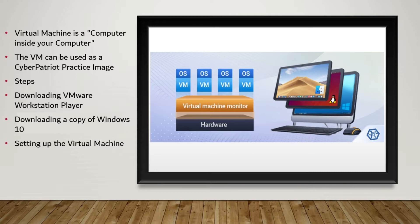There are three easy steps to make this VM. First, downloading VMware Workstation Player. Second, downloading fresh copies of Windows 10. Lastly, setting up the virtual machine.